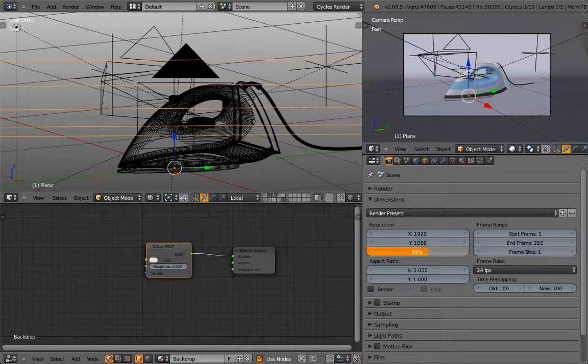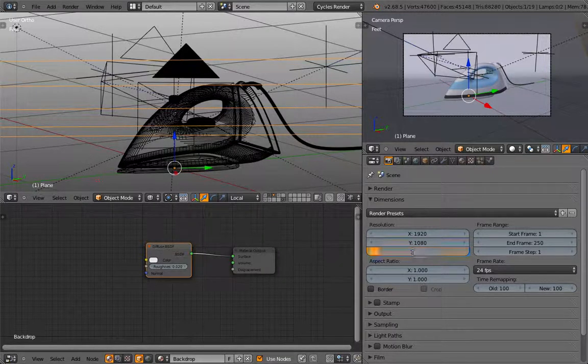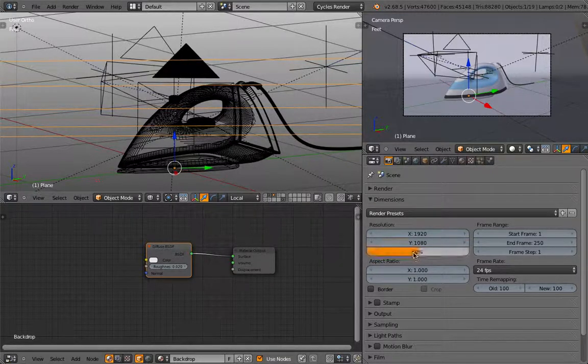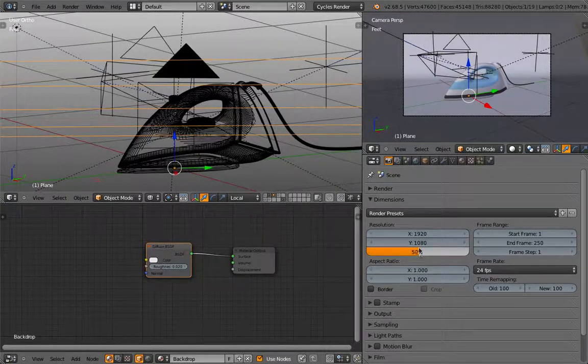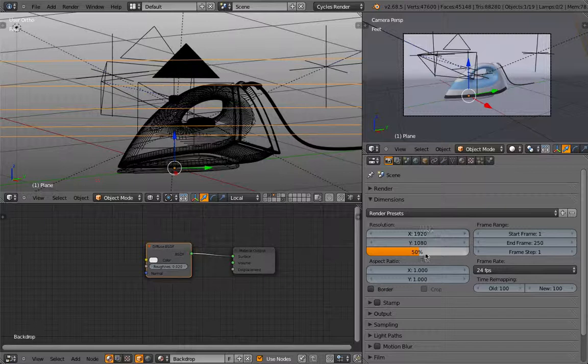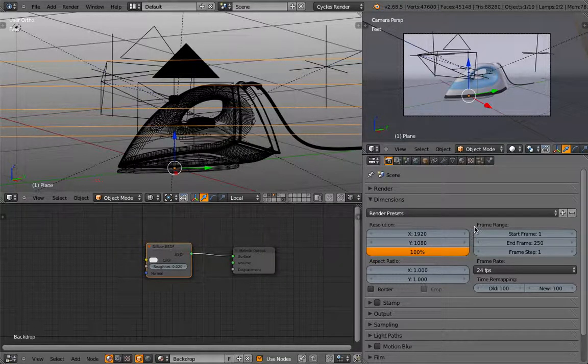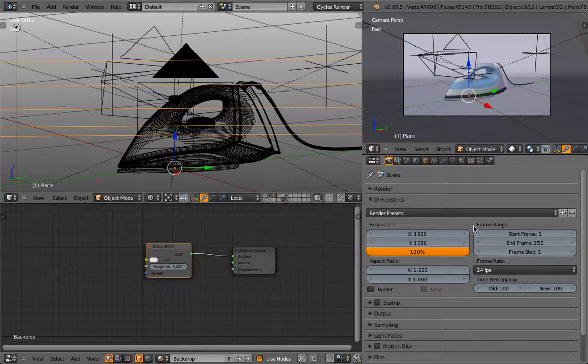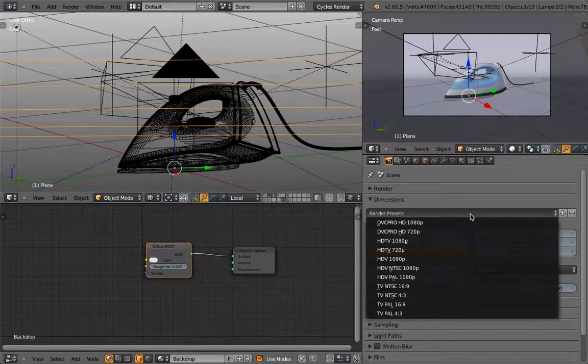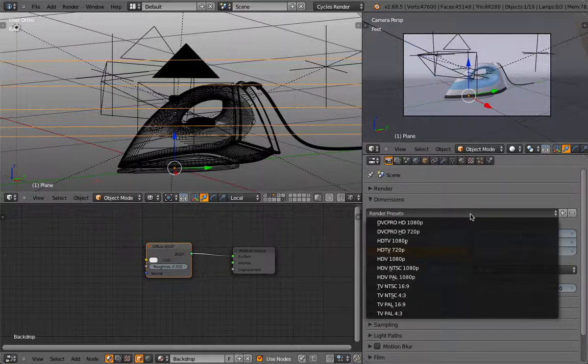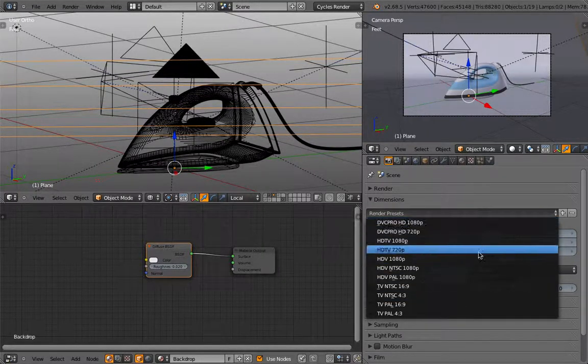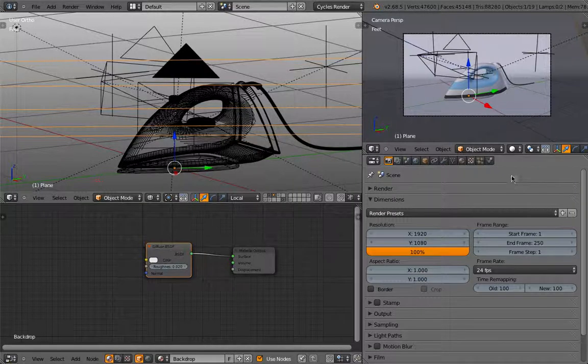And the image will be rendered, for example, now at 100% or 50%, so 50% of those values. Now if you produce something for video or TV, you have different settings here.